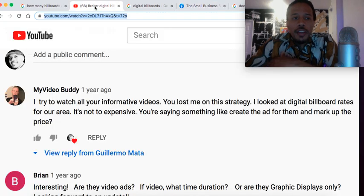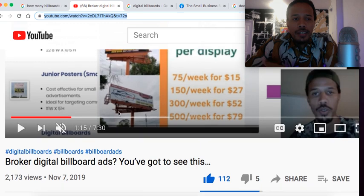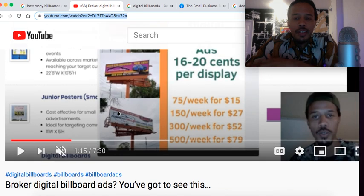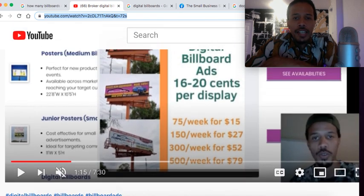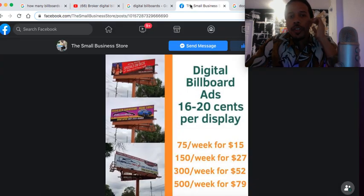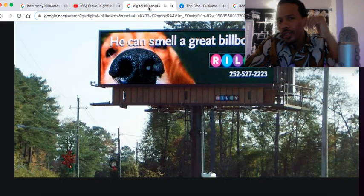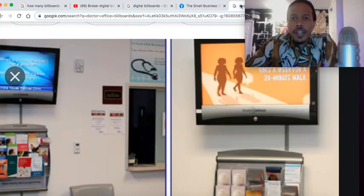That's what that video log was about. If you're curious, go to my channel and search 'broker digital billboard ads' — it's definitely worth checking out.